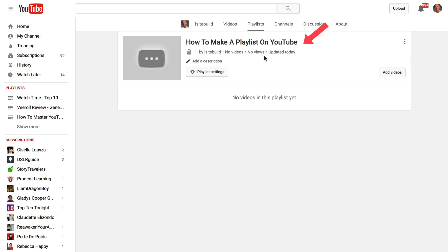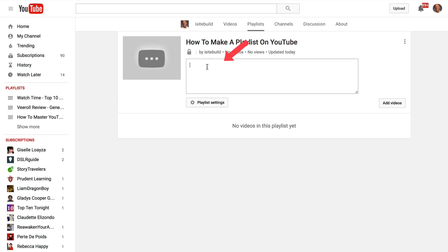So I've got the title how to make a playlist on YouTube. I've got no videos, no views, and it's updated today. So I can add a description. I'll just add my title on there at the moment. Make sure you use keywords on your title and descriptions so your videos can be found in the search engines.